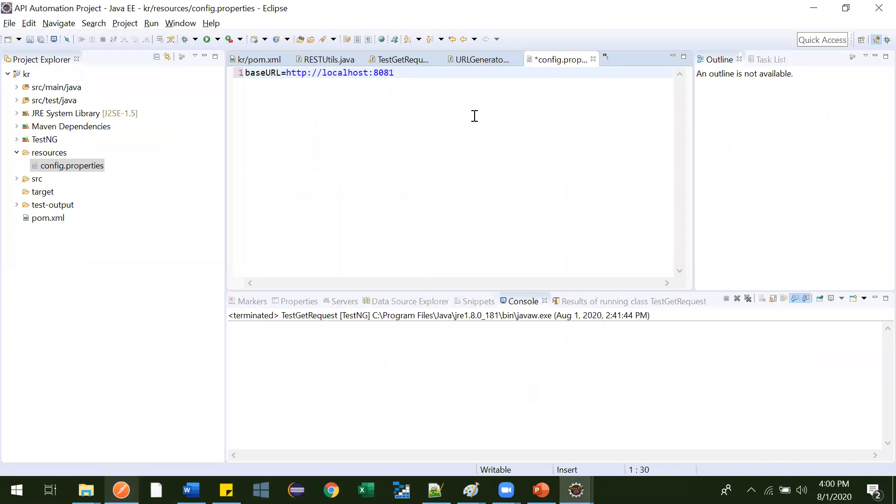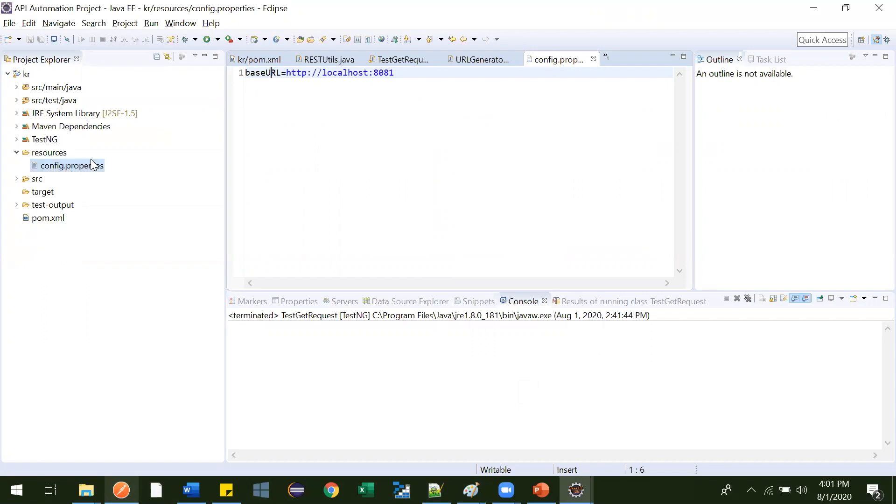This is what we have created properties for. In next video, I have explained very nicely where all you can use this properties file, what all values and how to read those values. So watch next video to see the details about reading the properties file. That's it for this video. Thank you guys. Thank you. Bye bye.